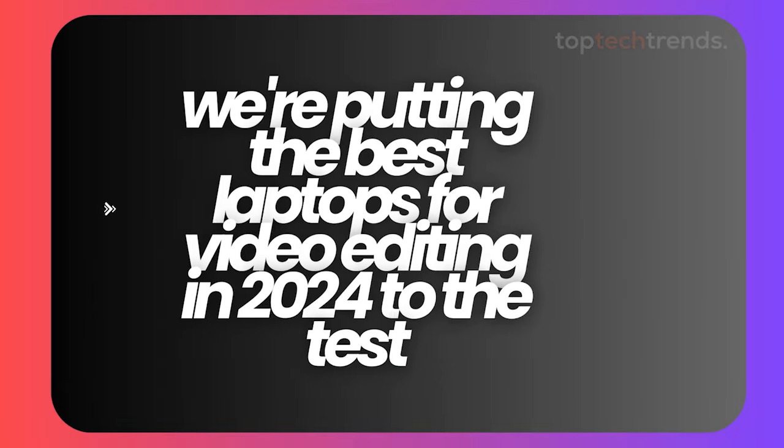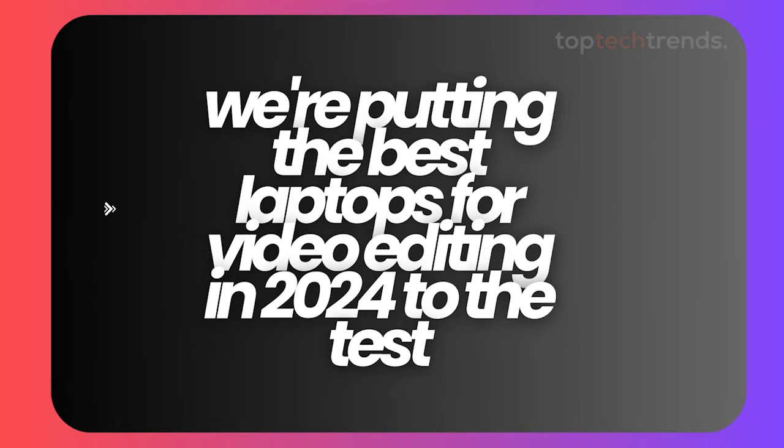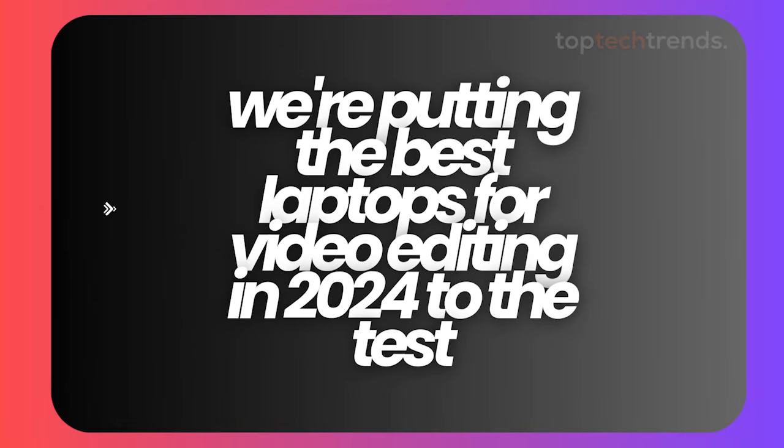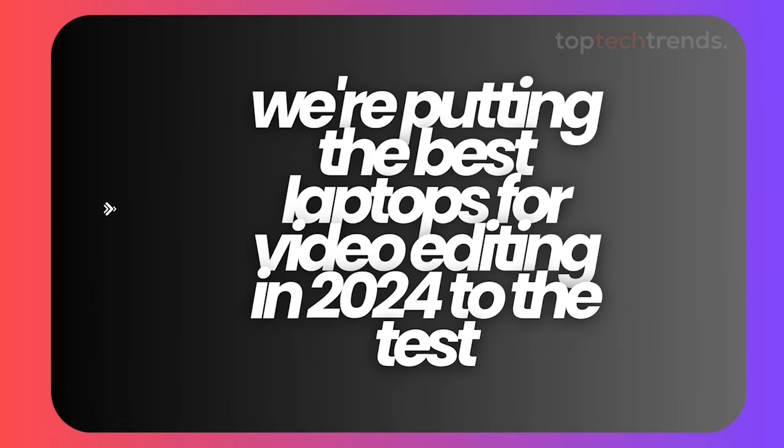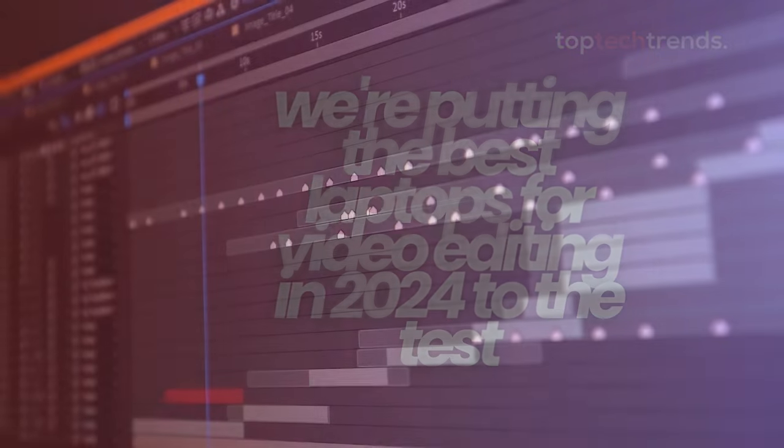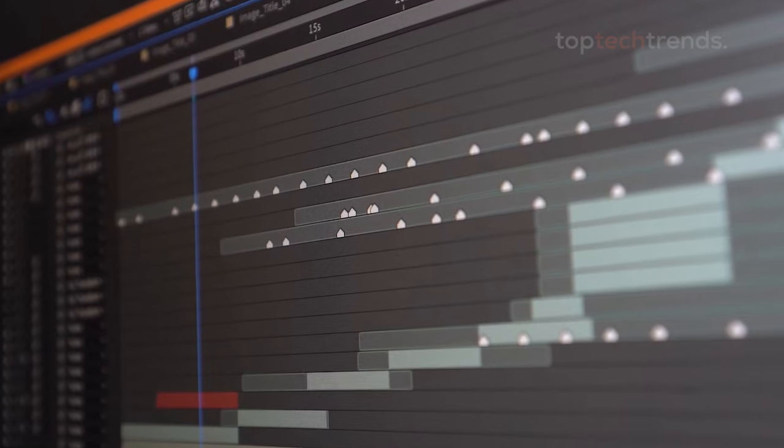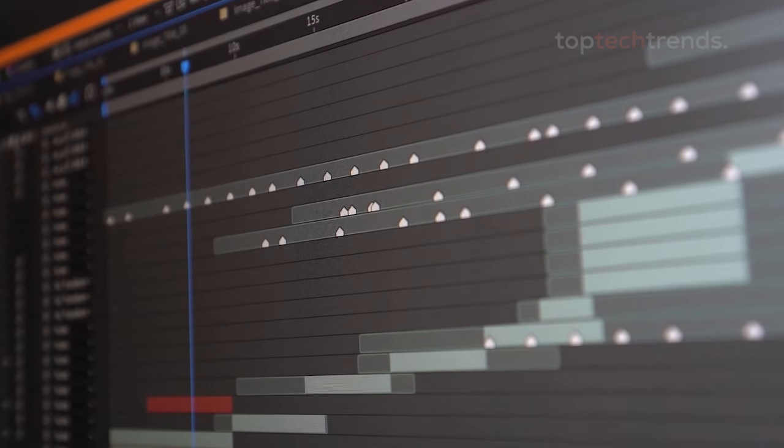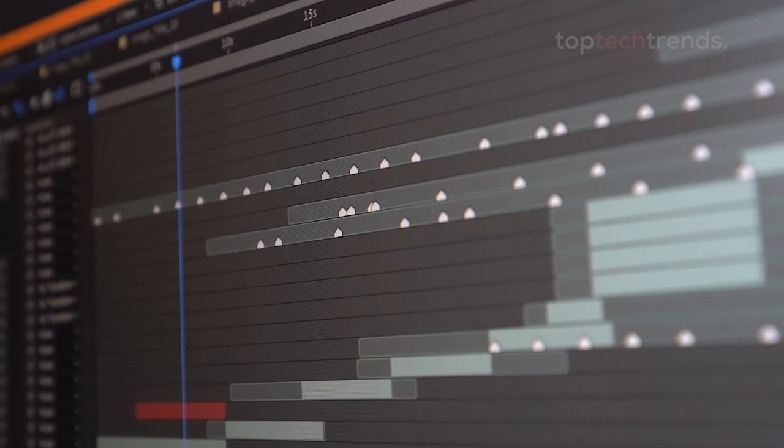Today, we're putting the best laptops for video editing in 2024 to the test, from the heavyweights to the budget-friendly champs.